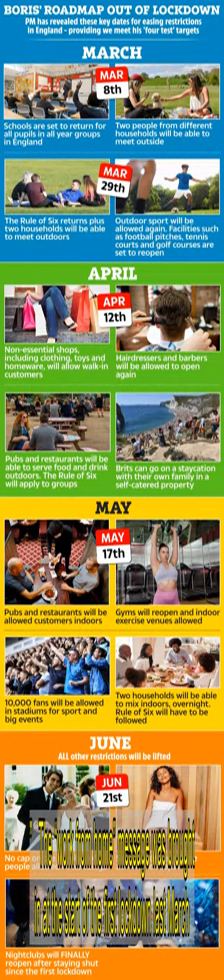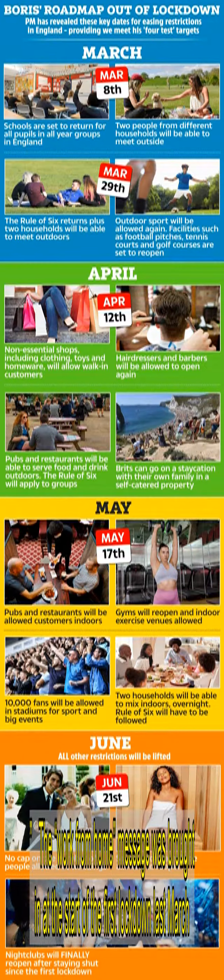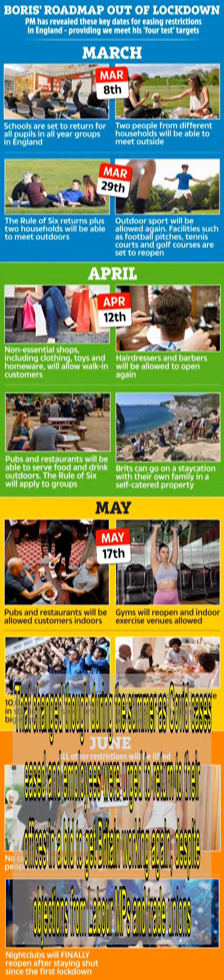The work from home message was brought in at the start of the first lockdown last March. That changed though during the summer as COVID cases eased and employees were urged to return to their offices in a bid to get Britain working again.